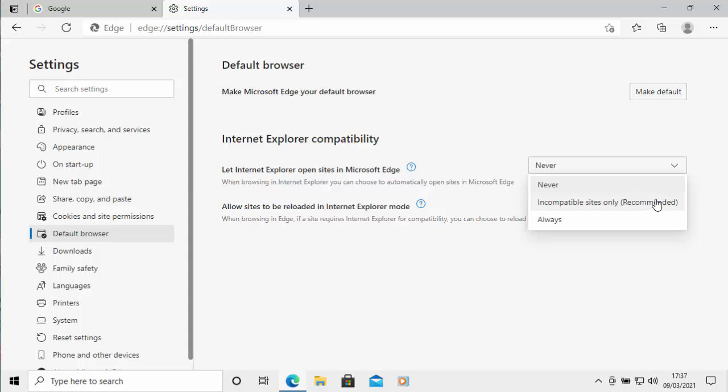Which means that if it finds a site that's not compatible with Internet Explorer then it will close it down and it will open up that site in Microsoft Edge automatically, quite handy.